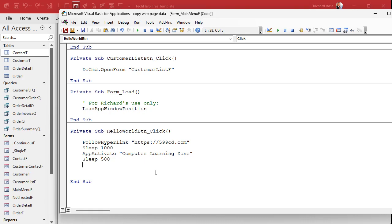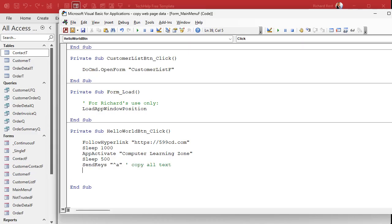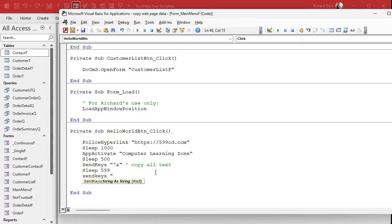Now we've AppActivated the website so focus is on that window. We're going to Control+A to select all the text — SendKeys "^a". Make sure you use a lowercase 'a', otherwise it sends Control+Shift+A which you don't want. Give it a little pause — Sleep 500. Now that you've got all the text highlighted, we can copy it: SendKeys "^c" to copy the text.